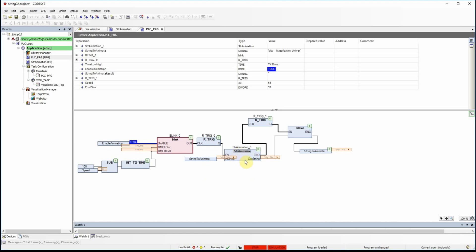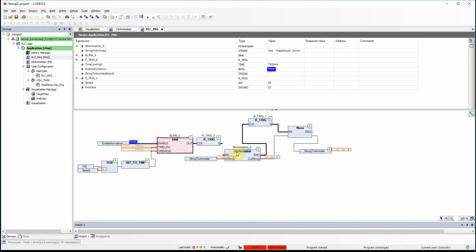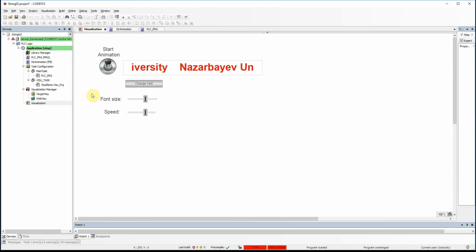When the function block completes, enable_out generates a pulse. Using an R_TRIG I detect the rising edge of that pulse, which is used as the enable input of a MOVE function. The shifted string is then written into the string_to_animate variable, and next time it will be used as the input of the string animation function block. This covers all the coding for the string animation function block and the main PLC program.